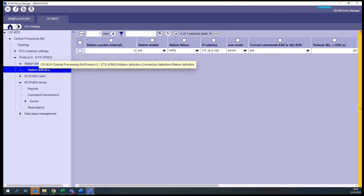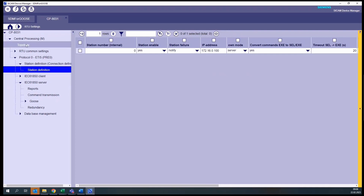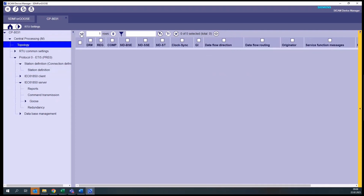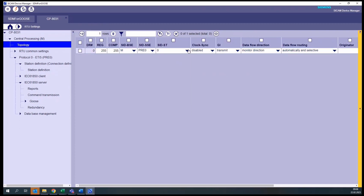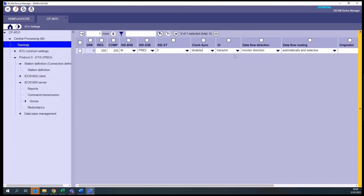Now, in the next step, remember that for every station you define on one protocol element, you need to create one entry in the topology. So you add one line there, select the protocol element and the station. For this station, the CCAM A8000 is sending information, so the data flow routing must be set to monitor direction. This is the first part that we must do in our configuration.